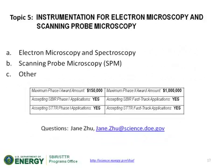If anyone has other questions related to Topics 3 and 4, they can submit those directly to the email address shown on screen. Topic 5 presenter Jane Zhu had not yet joined, so we move on to Topic 6.